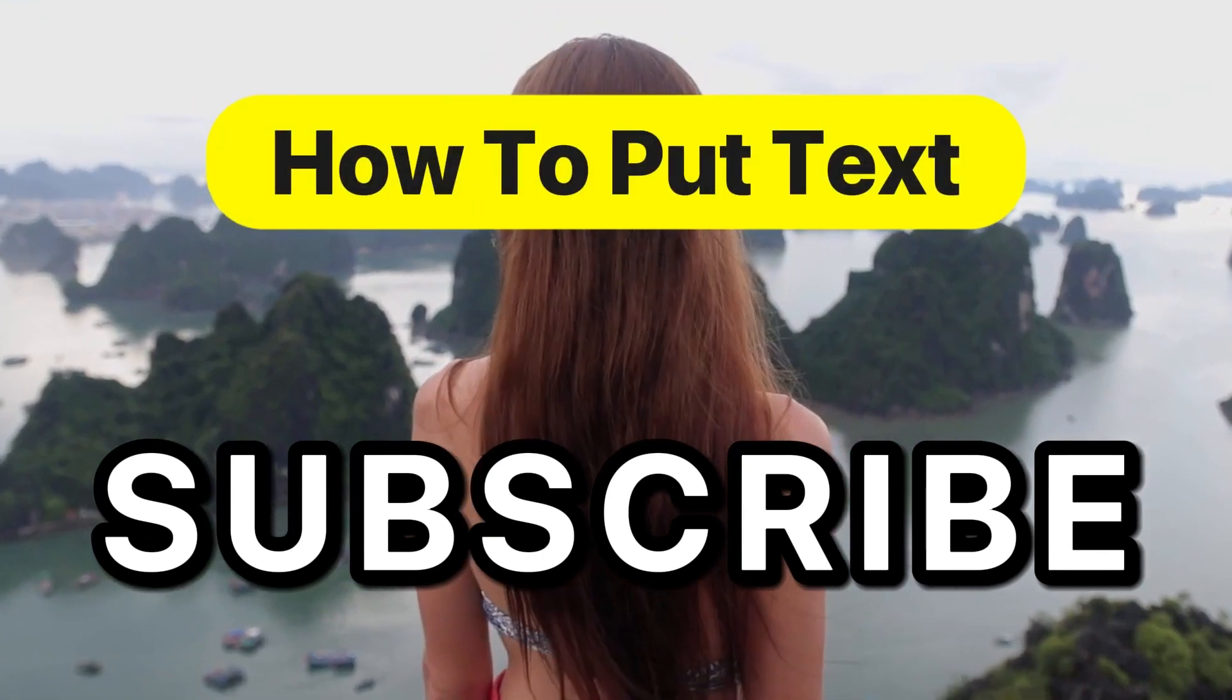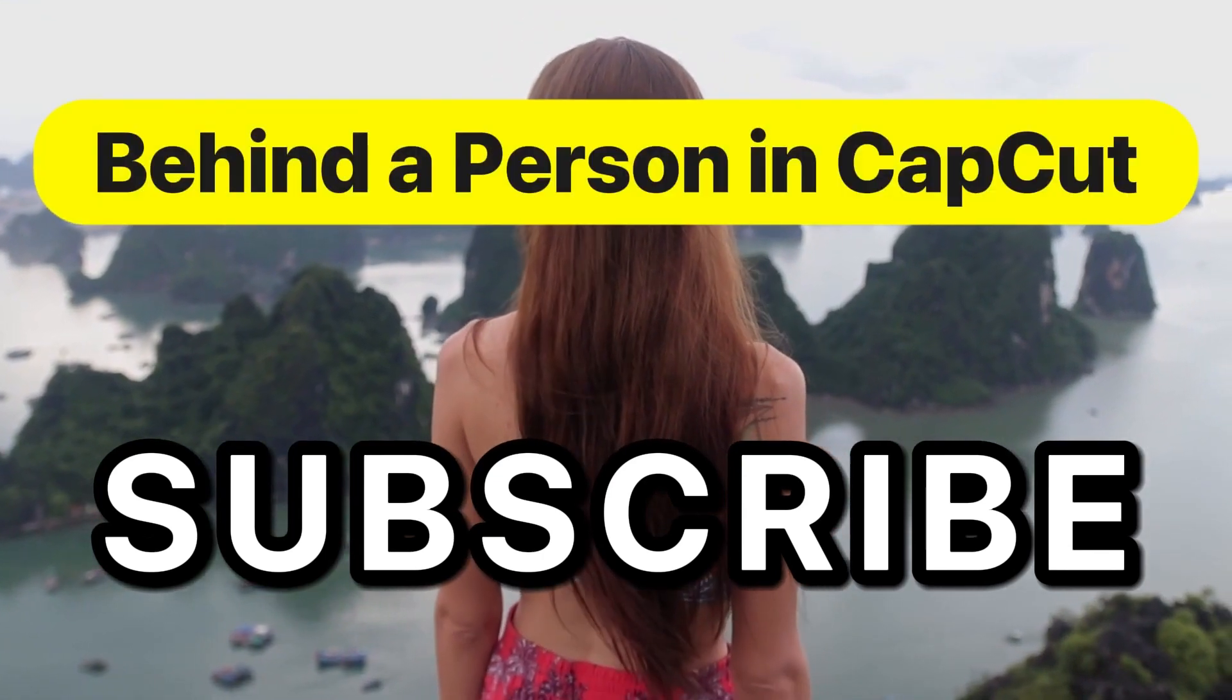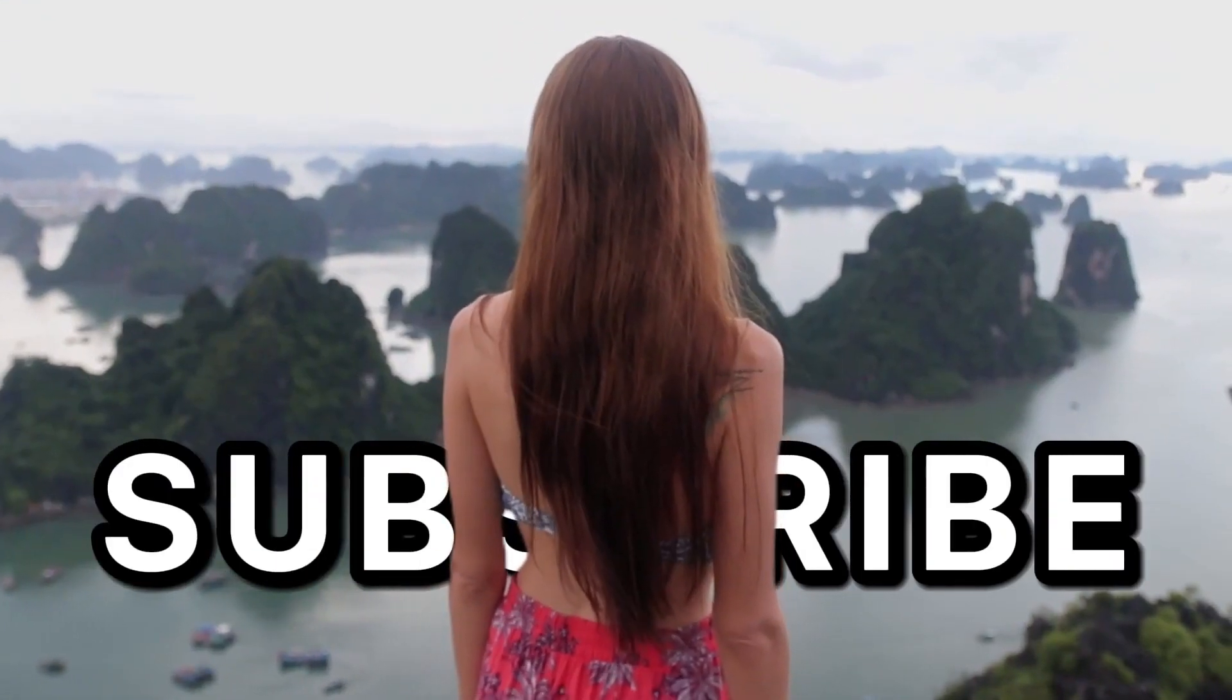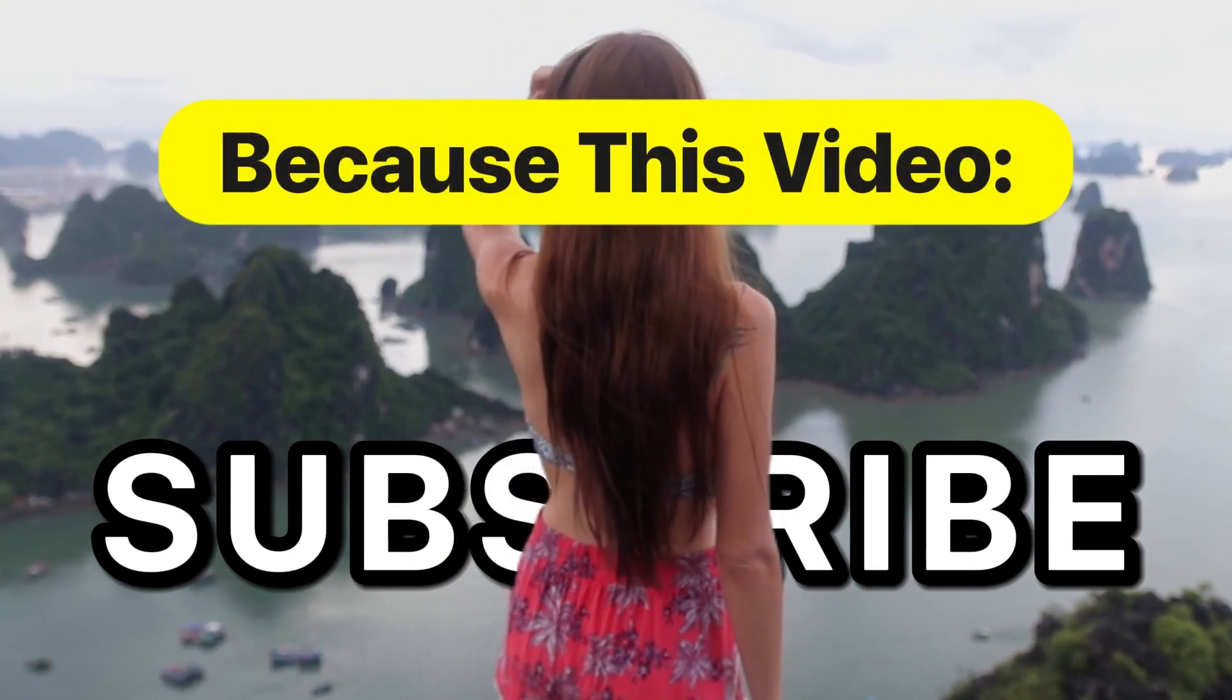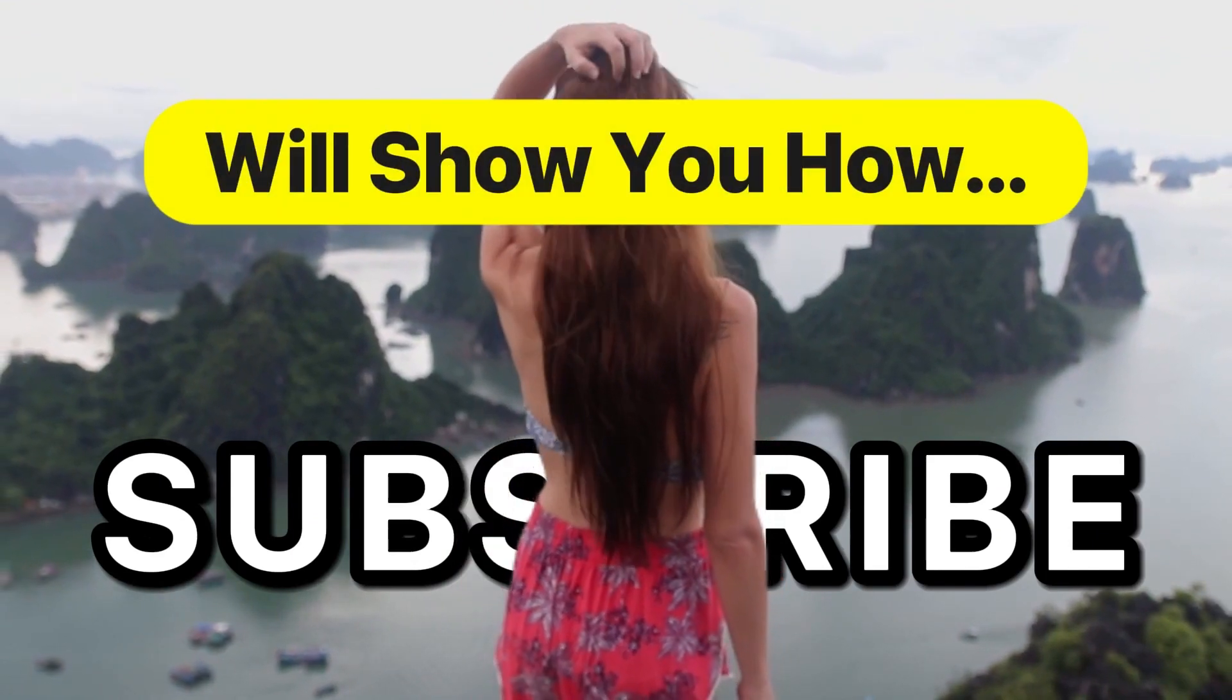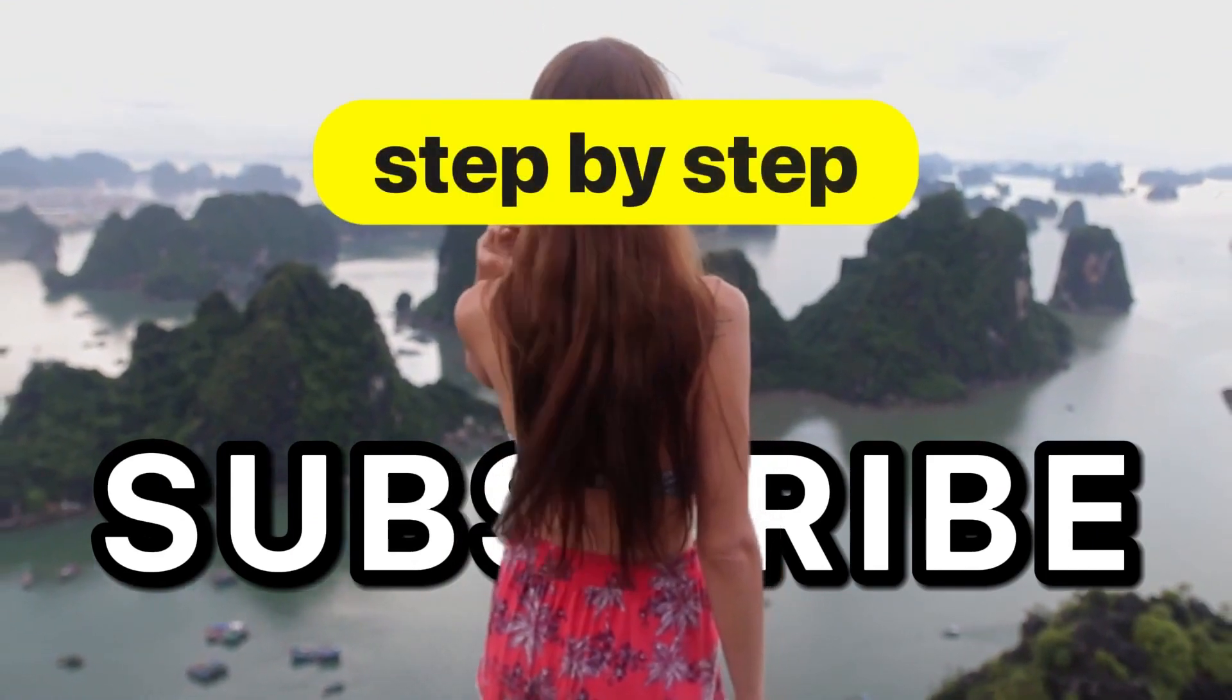If you want to learn how to put text behind the person in CapCut, just like this, keep watching because this video will show you how step by step.